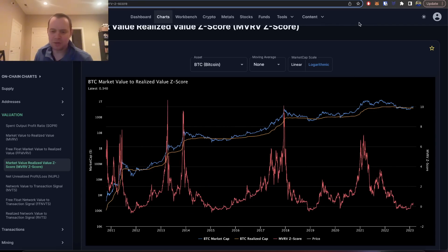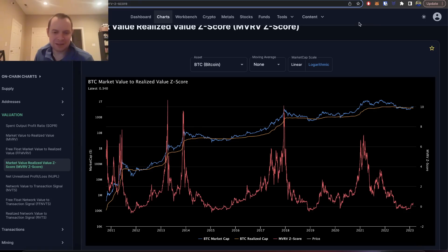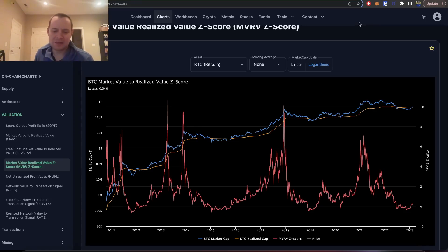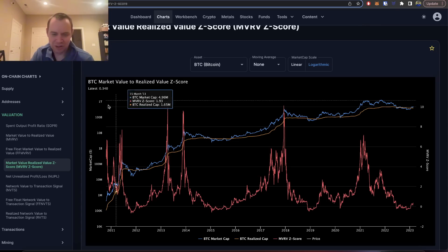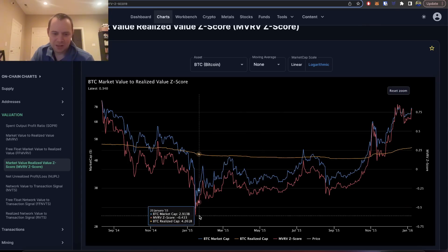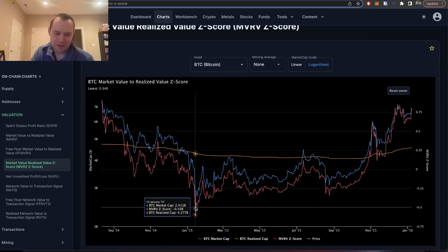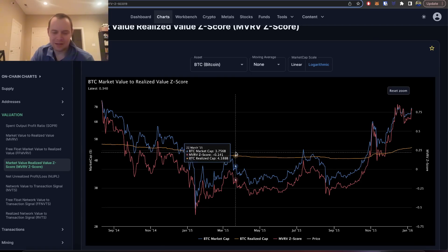In 2019, it was wreck the bears for half a year, then wreck the bulls for half a year. In 2015, it was wreck the bears for three months, then wreck the bulls for three months, then wreck the bears for three months, and wreck the bulls for three months. So when you look at things like the MVRV Z-score, they help you identify these recovery and consolidation years in Bitcoin, where you're likely not going to see rallies to new highs. But it doesn't mean you won't be presented with opportunities to increase your position in Bitcoin.